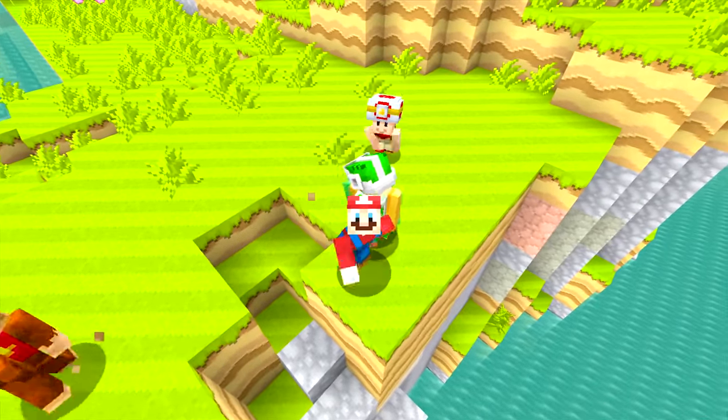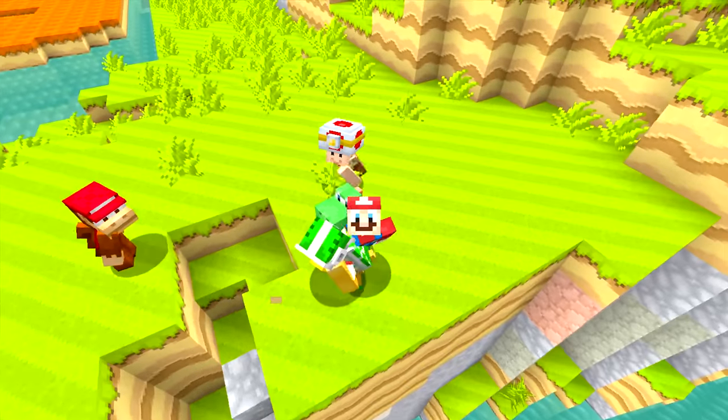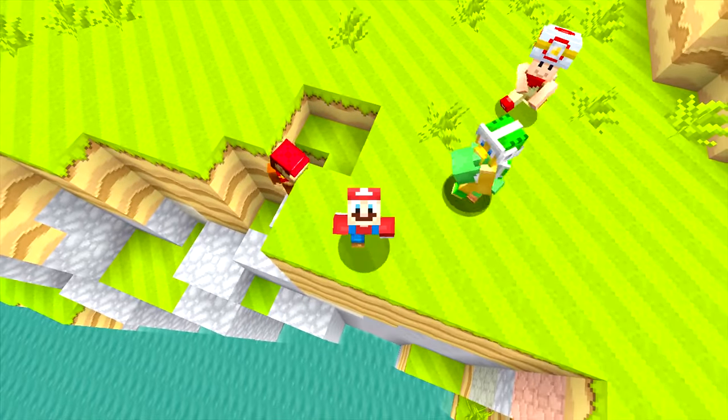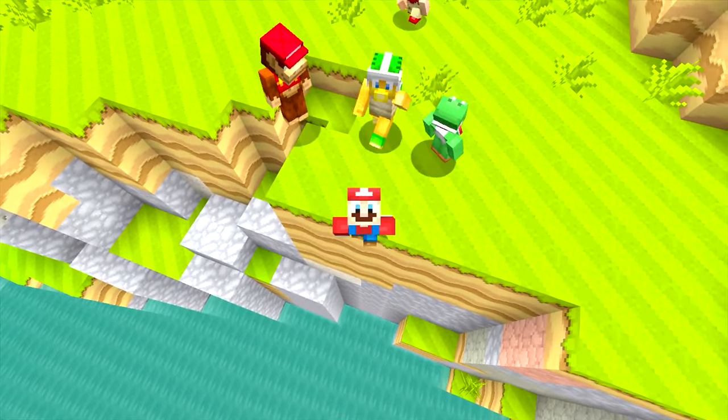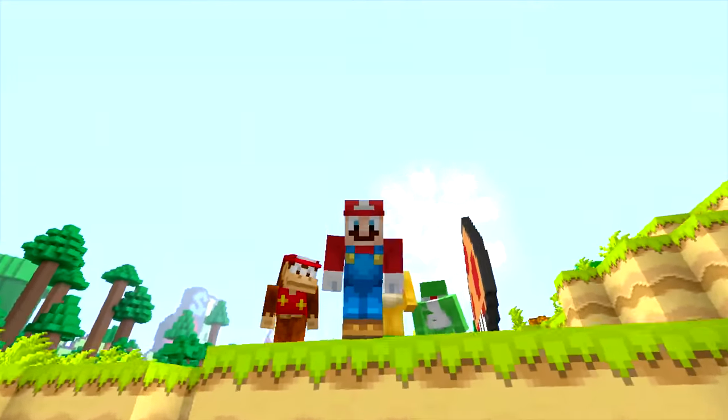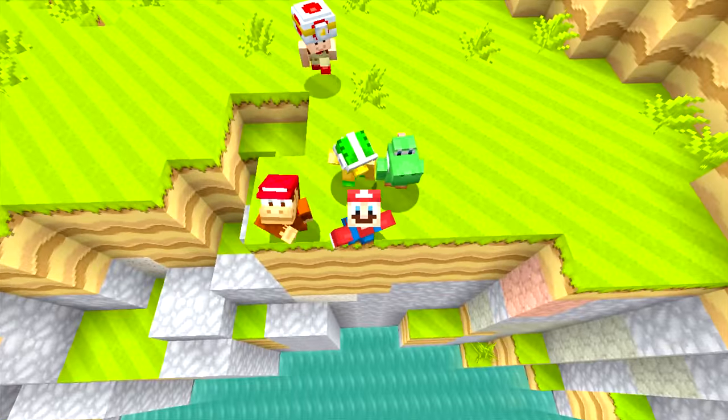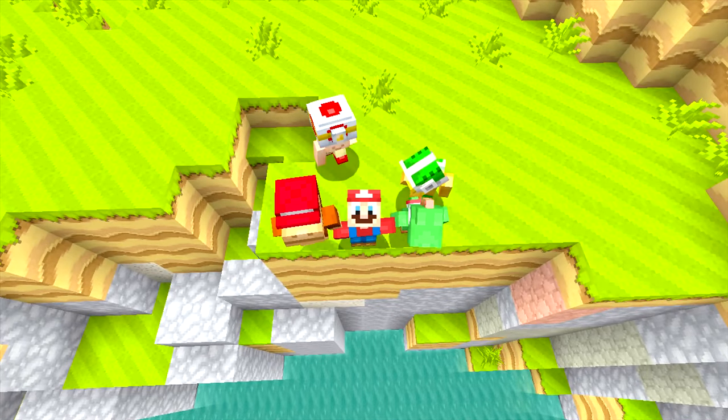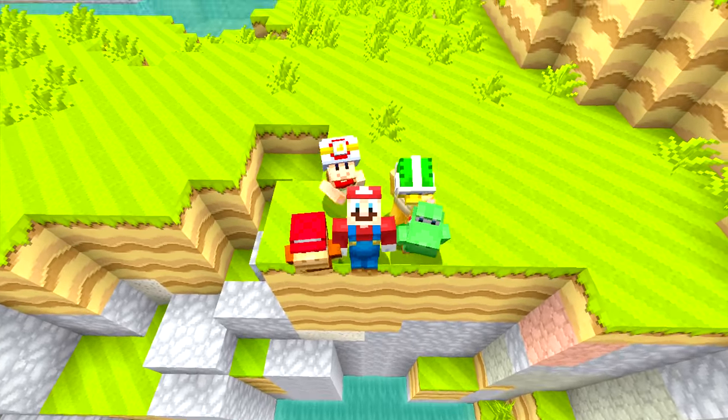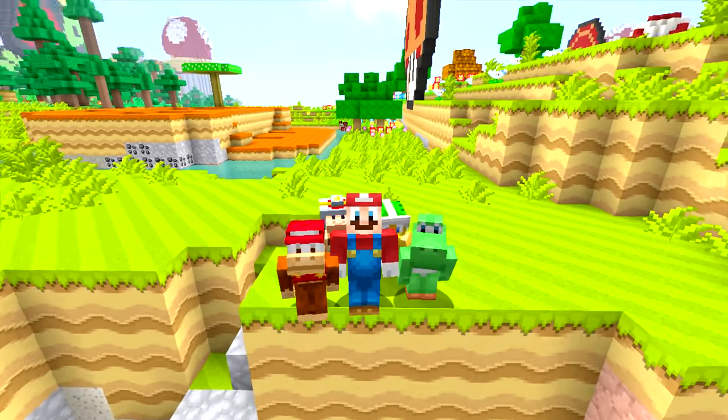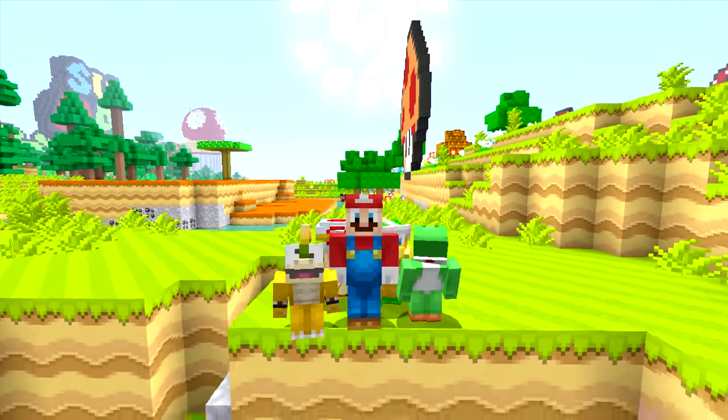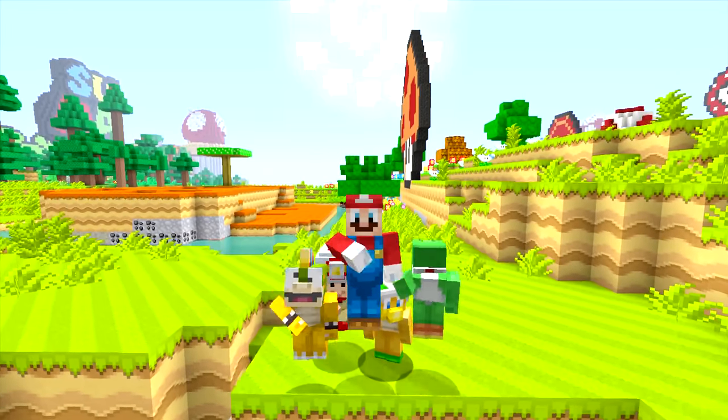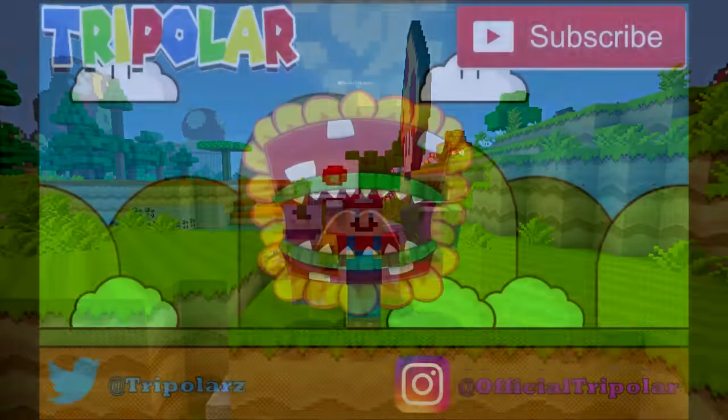But guys, that is pretty much all I wanted to talk about today. If you guys are new to the series, make sure you go down below and smash that like button. If you're new to the channel, make sure you do subscribe to the channel for new Mario content every single day and we will see you guys inside the next one. Peace out, bye bye.